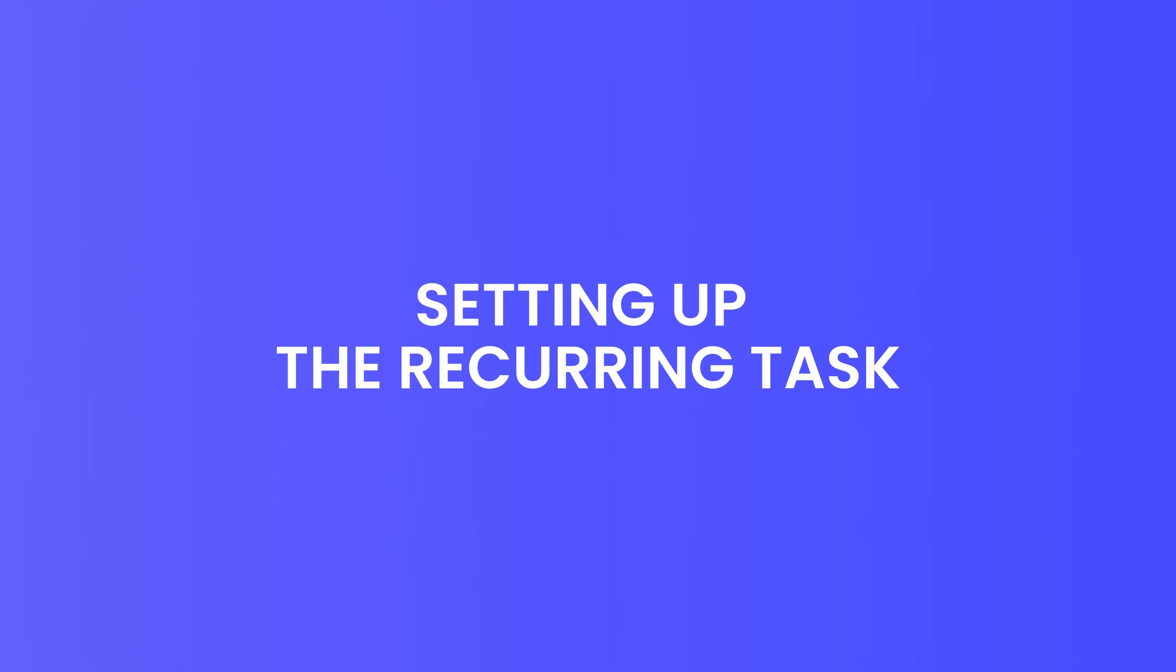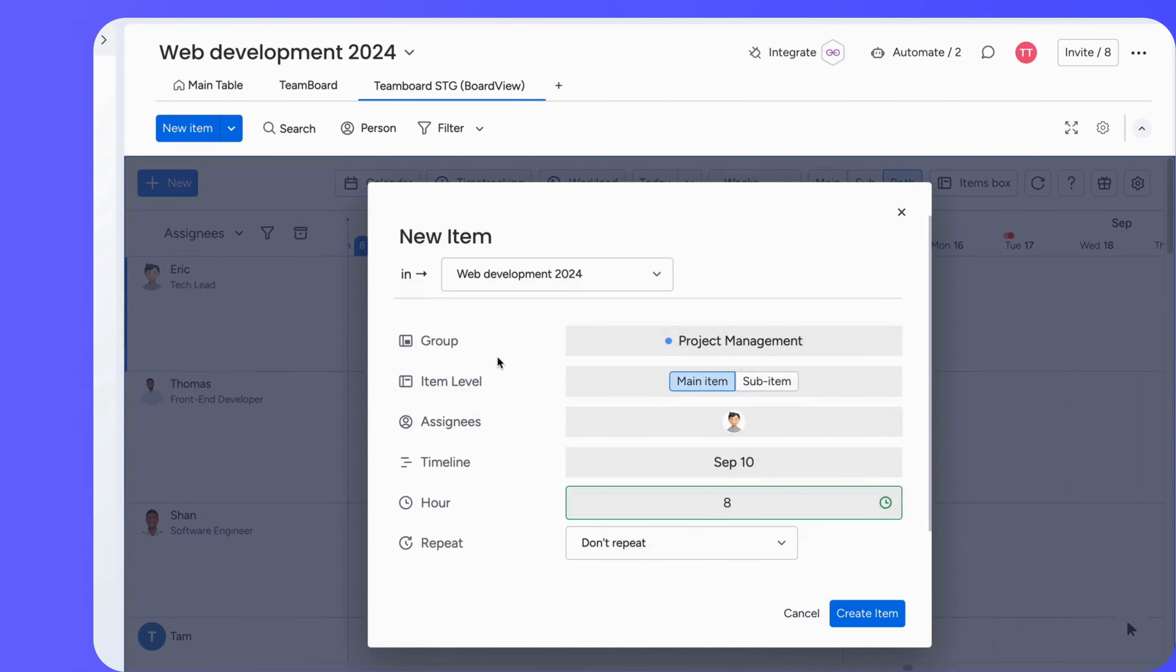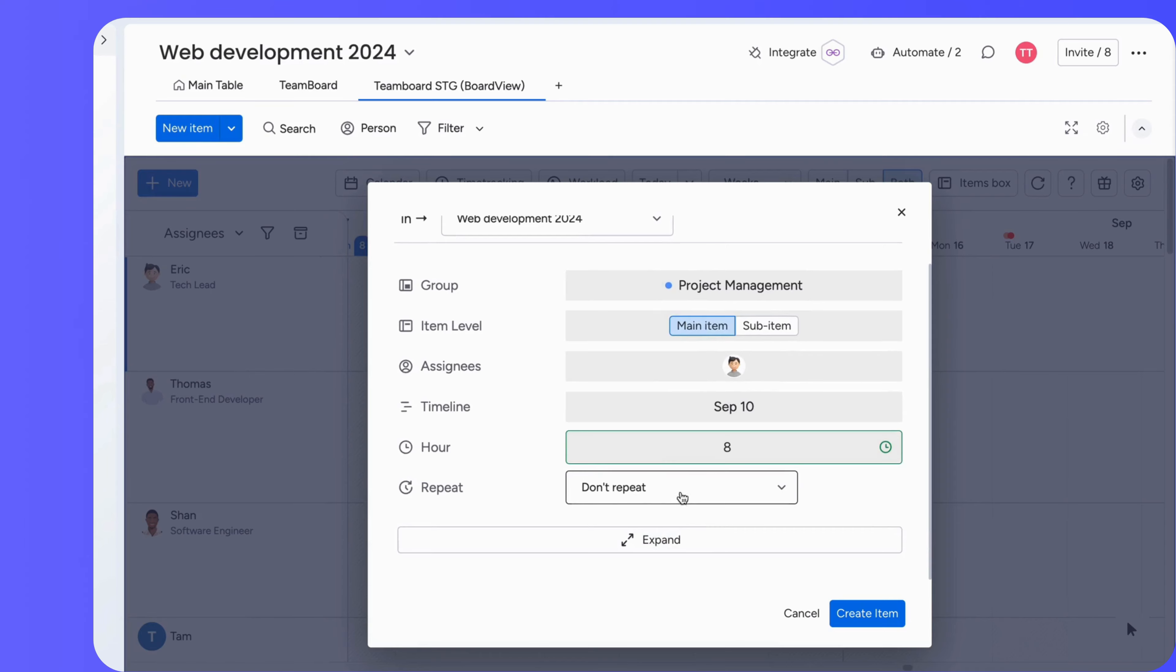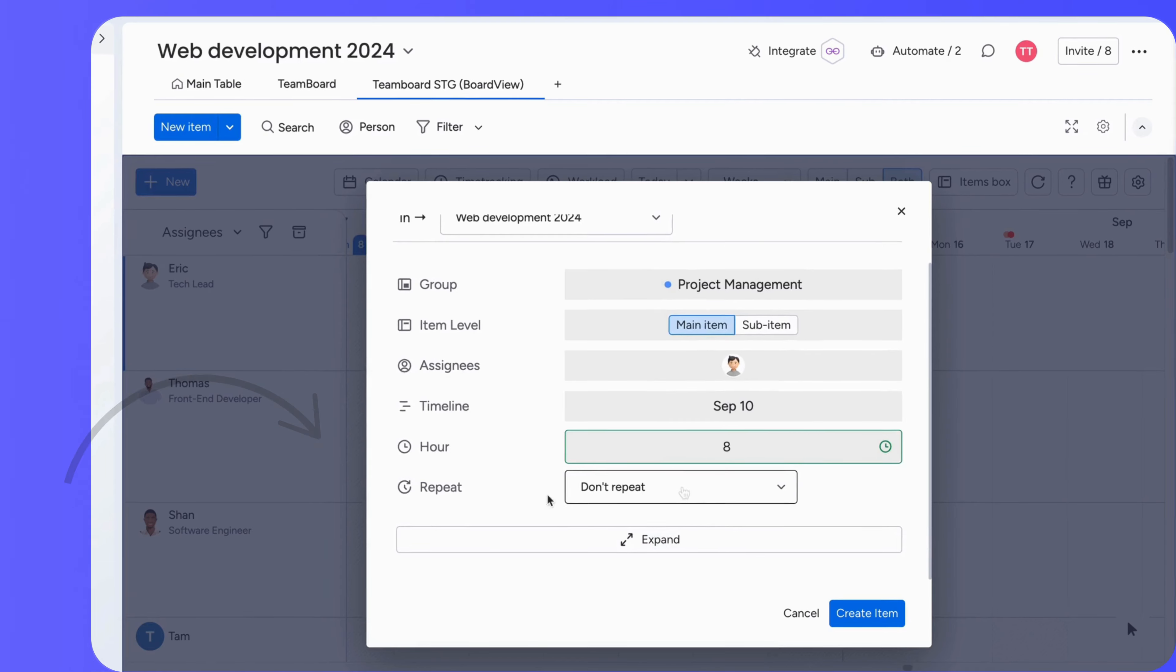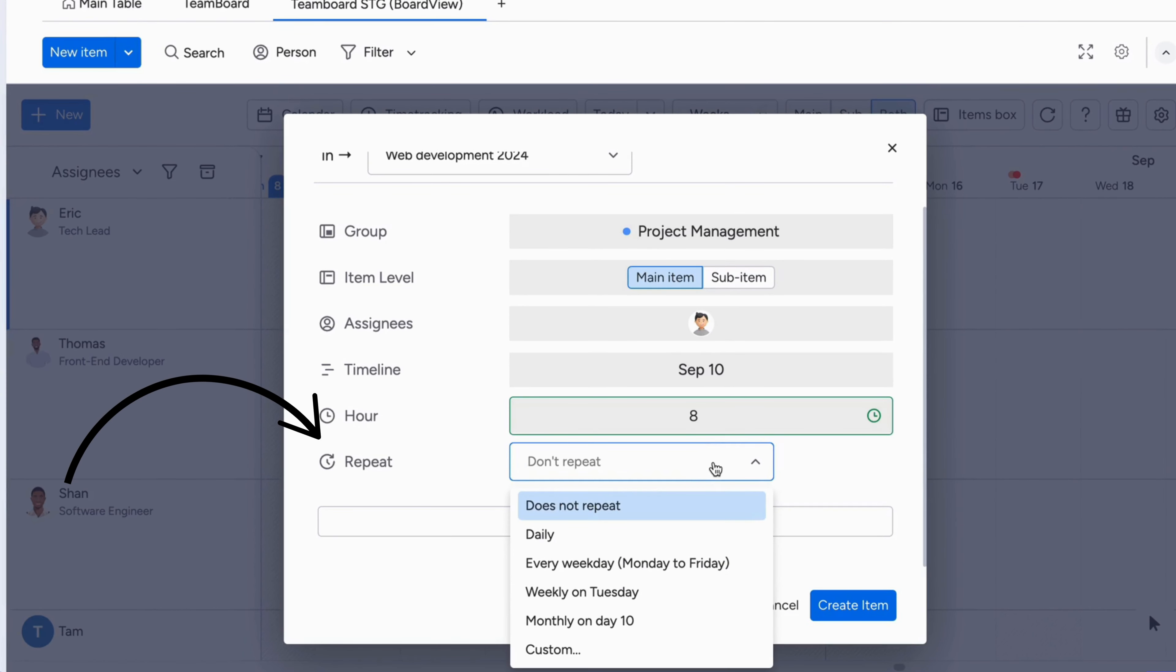Setting up the recurring task. First, click on the white space to create a new task. Next, you'll see the repeat option pop up. Now you can choose how often you want the task to repeat.